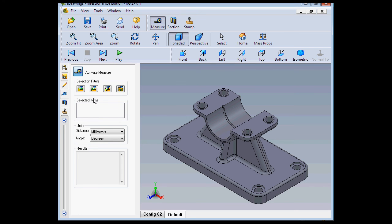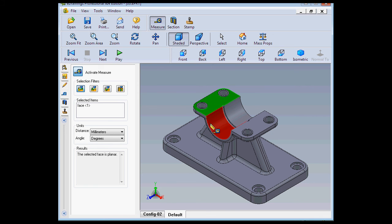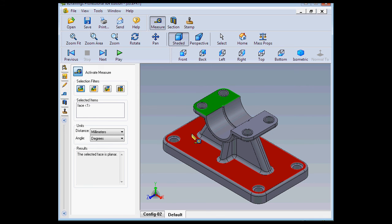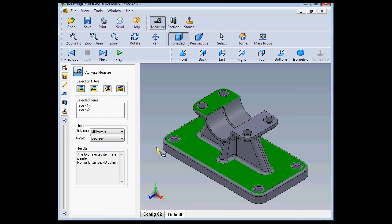First, let's see how the faces option works. Let's select it to activate it. Now I'm going to select this face here in the graphic area. And this one. In the results window, we see that the normal distance is 43 millimeters.